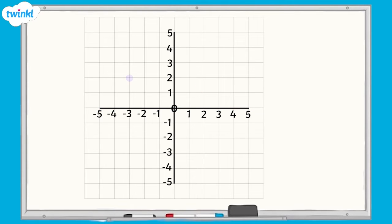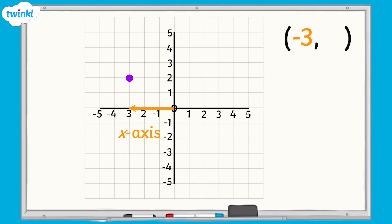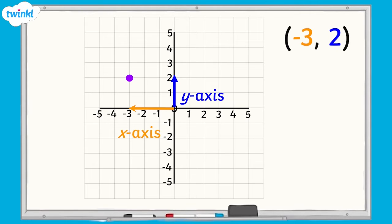If we wanted to find the coordinates of this point on the grid, we would firstly look along the x-axis. We need to look to the left of 0, which is where the negative numbers on the x-axis lie. The point is in line with negative 3 on the x-axis. We then look at the y-axis, and we can see that the point is in line with 2. So the point marked on this grid is found at negative 3, 2.